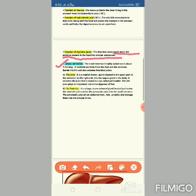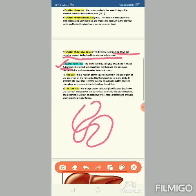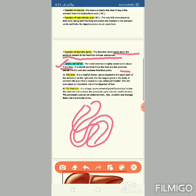The fourth part of the alimentary canal is the small intestine. The small intestine is highly coiled and is about 7.5 meters long. It receives secretions from the liver and pancreas, and also secretes intestinal juices. The liver and pancreas are digestive glands that release enzymes for digestion.